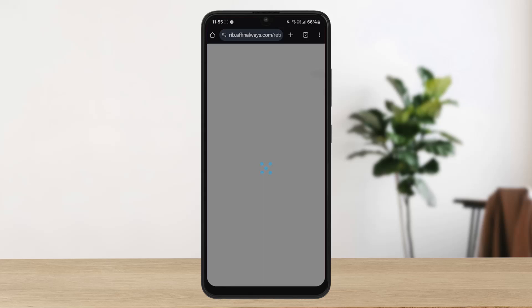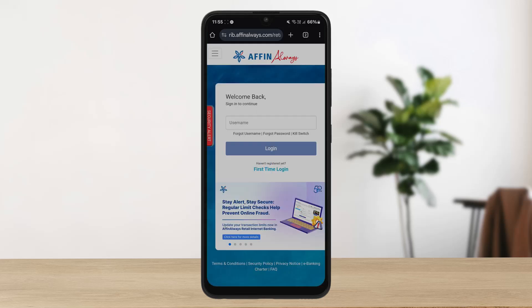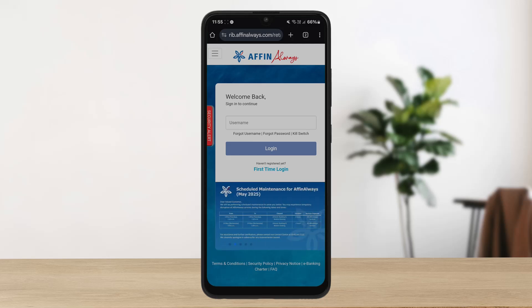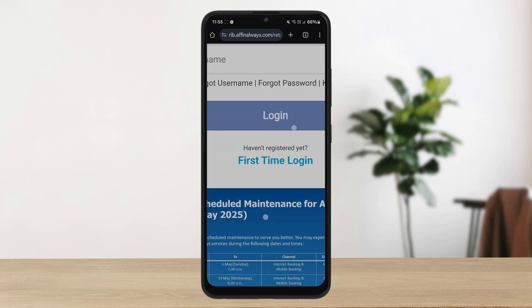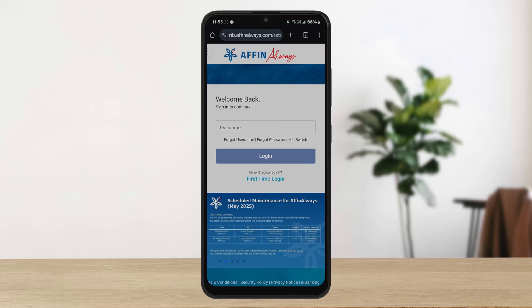Once you're on the login page, simply enter your username and tap on login. It'll then ask you for your password — enter your password and click login. If you haven't logged in before, you can also see the first time login option down below.